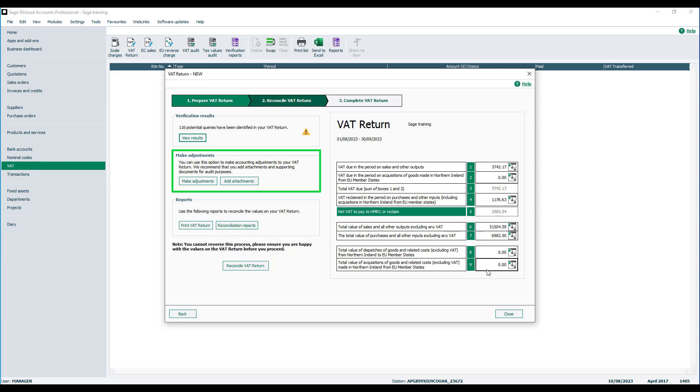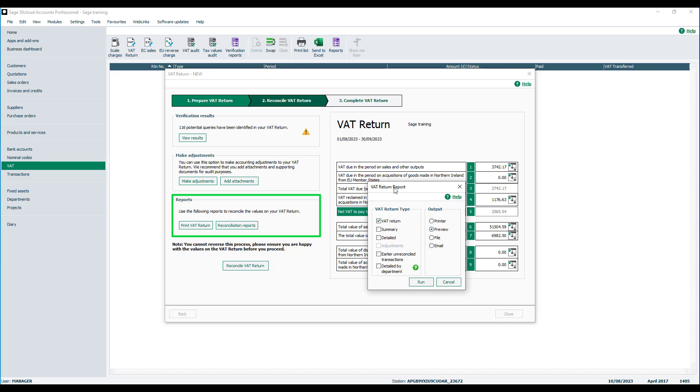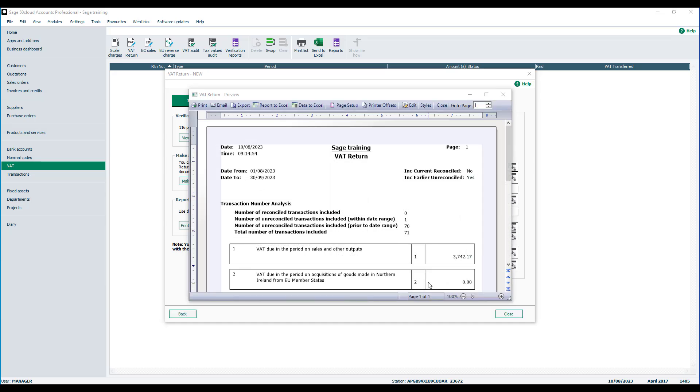Now let's move on to reports. With regard to reports and analyzing your figures, there are a number of ways that you can do this. The first option is to print the VAT reports, and there are a number of reports available to you. We've got the summary, the details, there's also reports for adjustments which is grayed out because we haven't made any adjustments, and also for earlier unreconciled transactions. Once we've selected a report we have the standard output options such as printer, preview, file, or email.